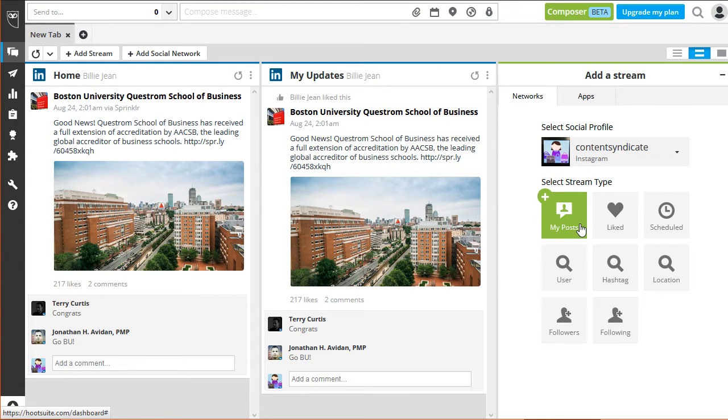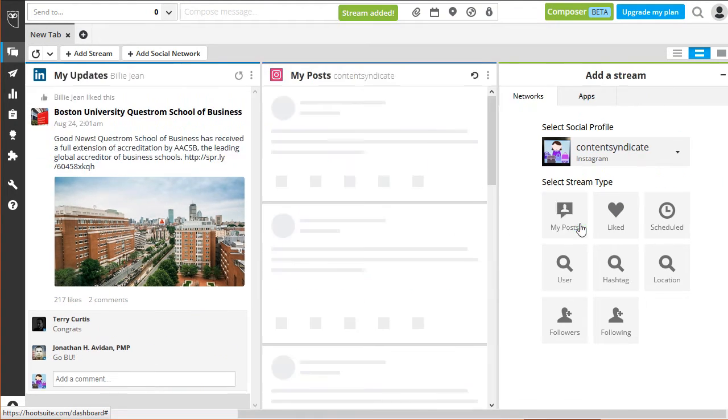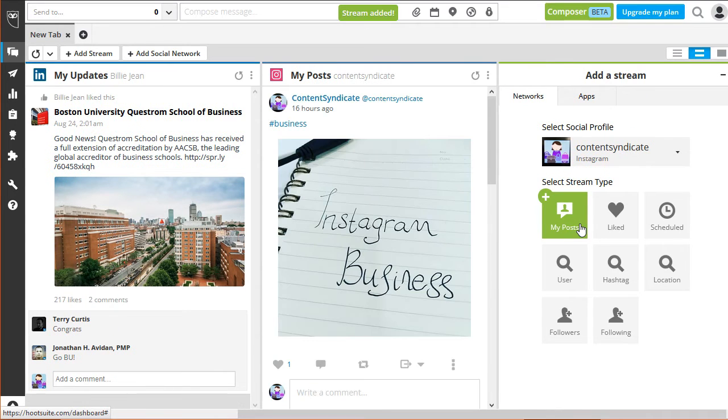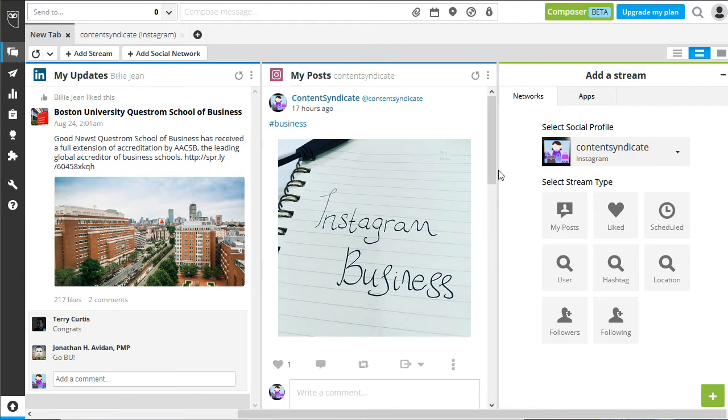For example, click on My Posts. If you scroll all the way down, you can see all the images you uploaded.